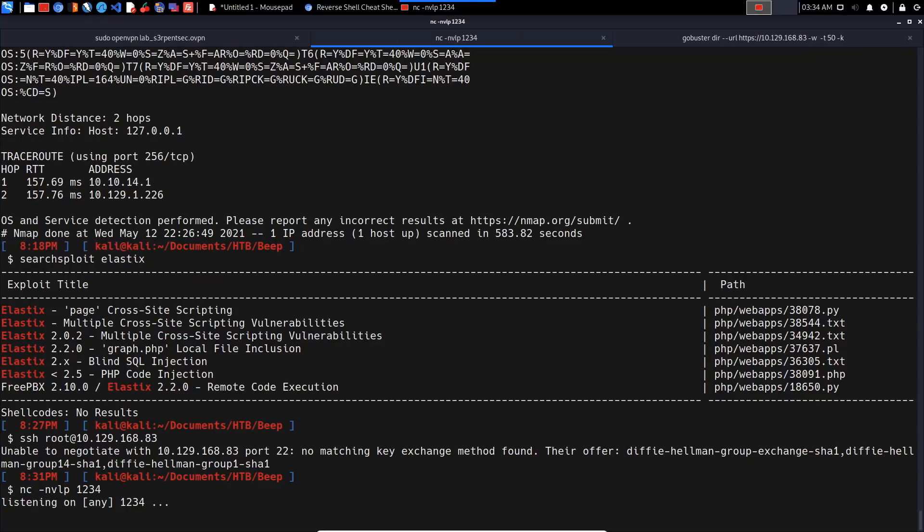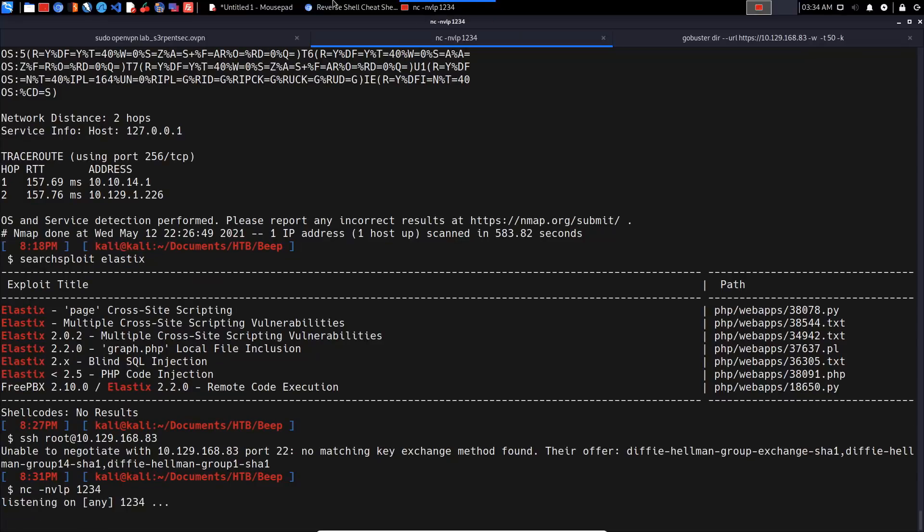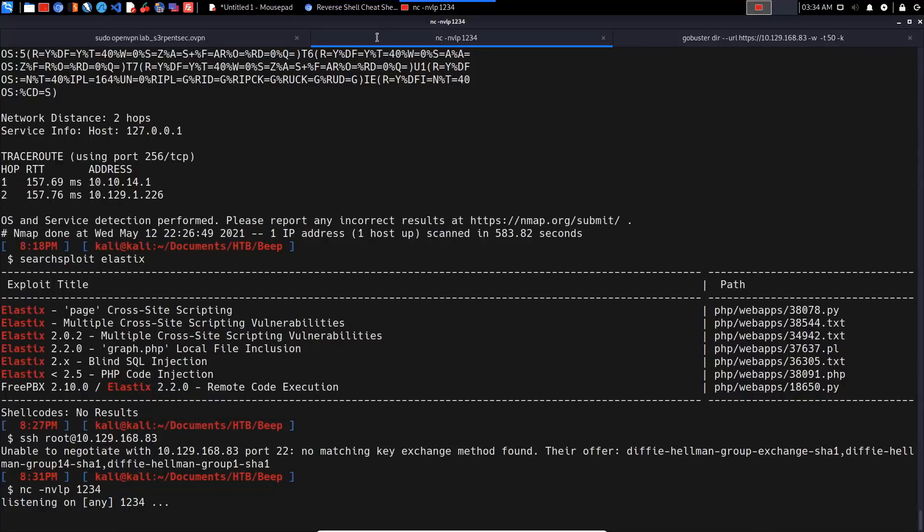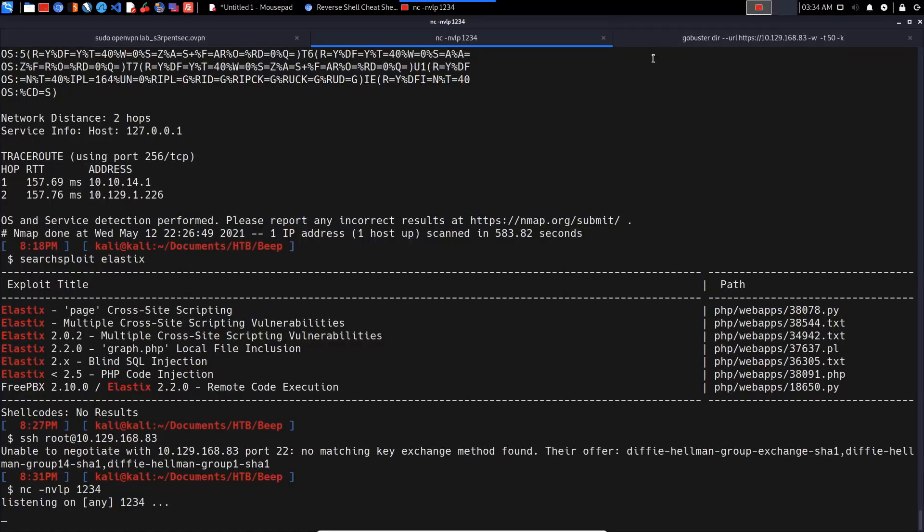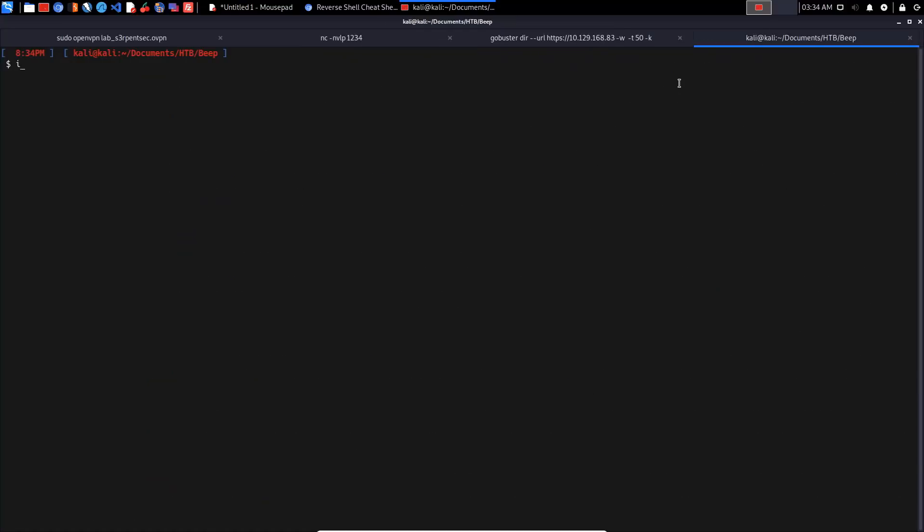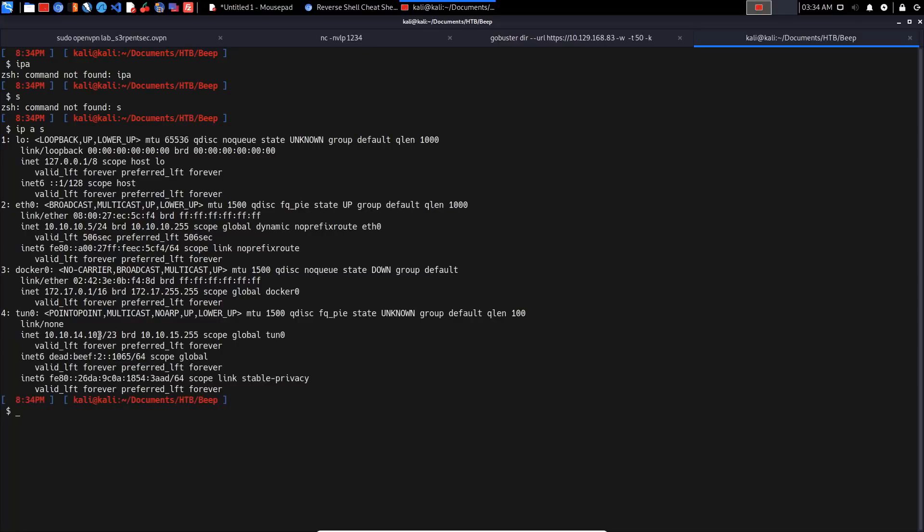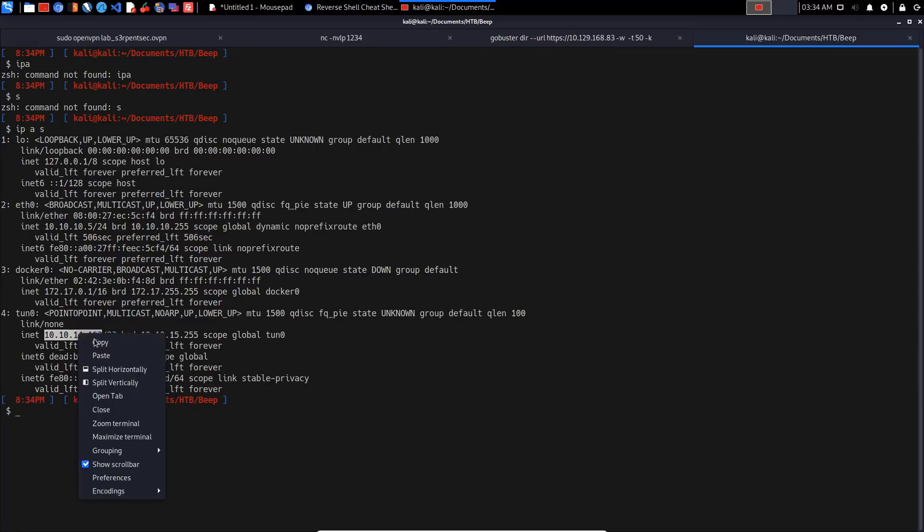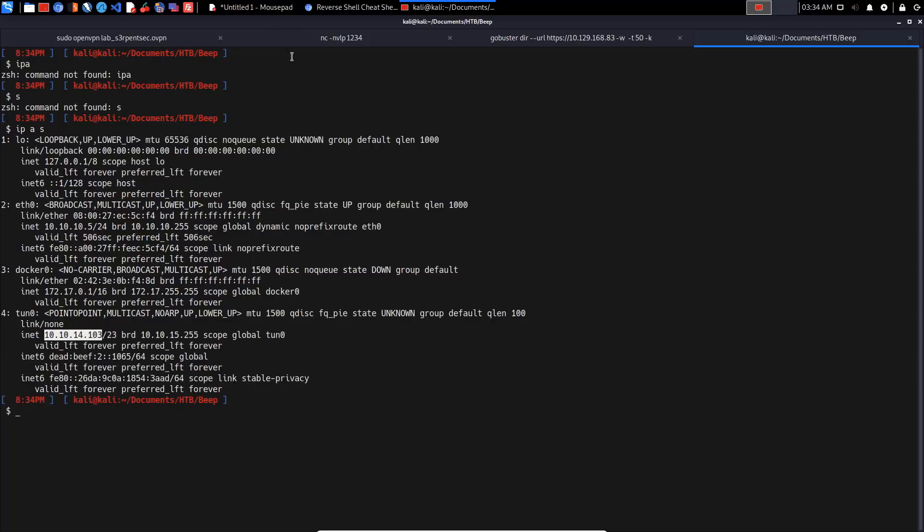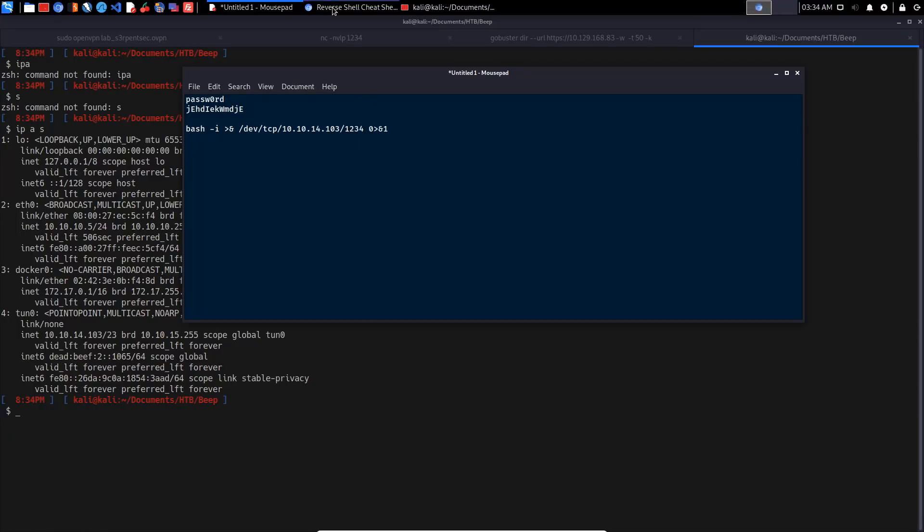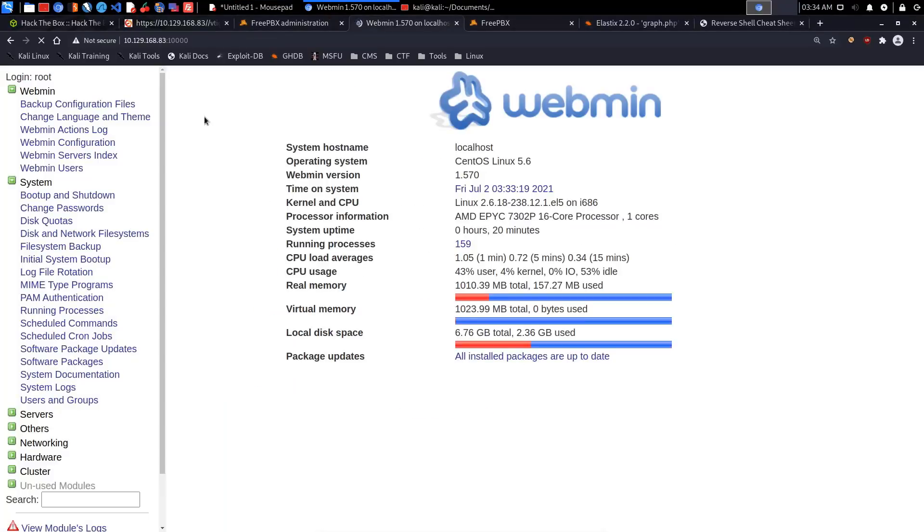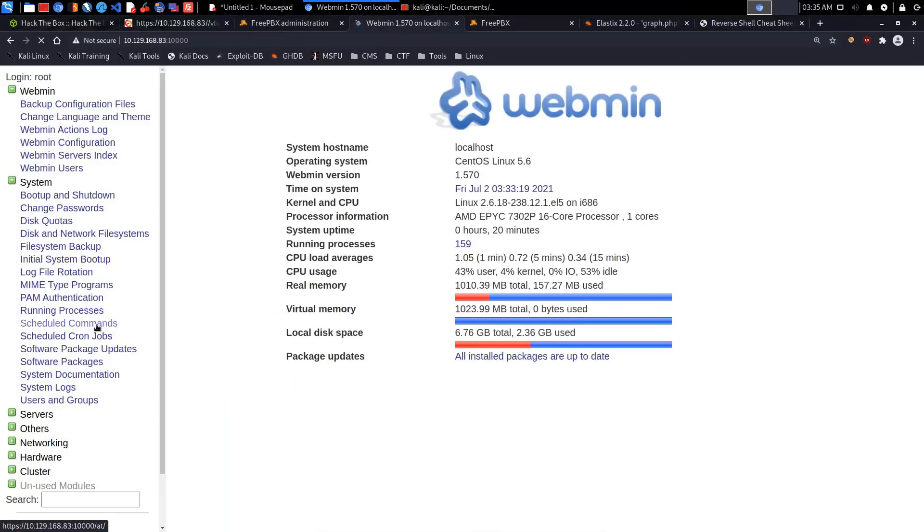Let me search for bash reverse shell and use PentestMonkey. We can actually test this out. If it's going to allow us to schedule a cron job as root, we should be able to get root access without any privilege escalation, which is awesome. We'll listen on port 1234 using 'netcat -nvlp 1234'. Let me get our IP using 'ip a' - the IP is right here. Let me copy that and paste it into the reverse shell command along with port 1234.